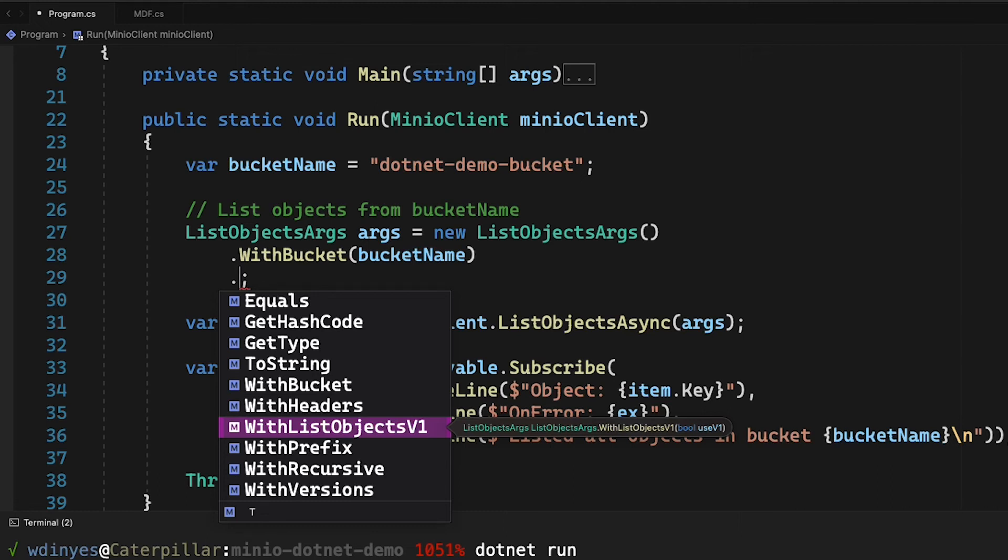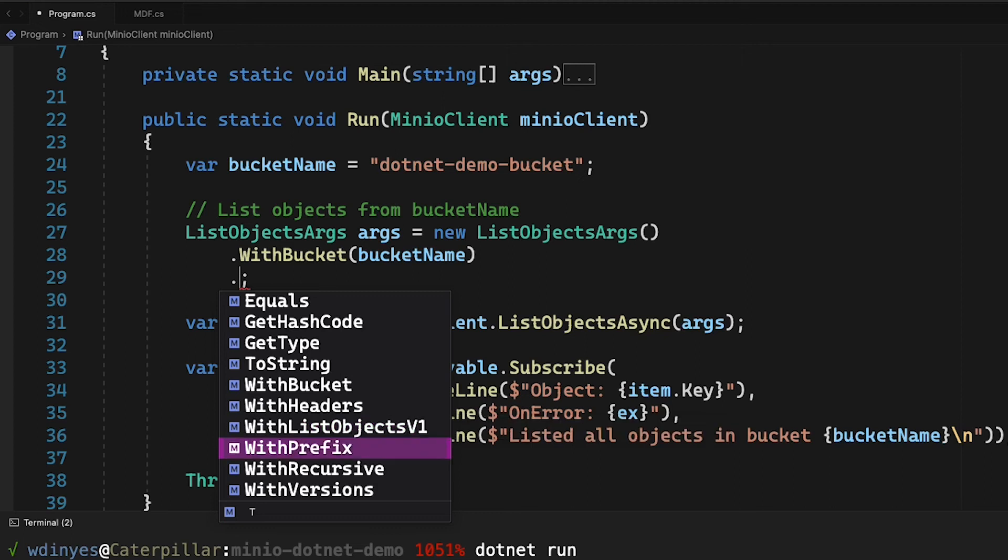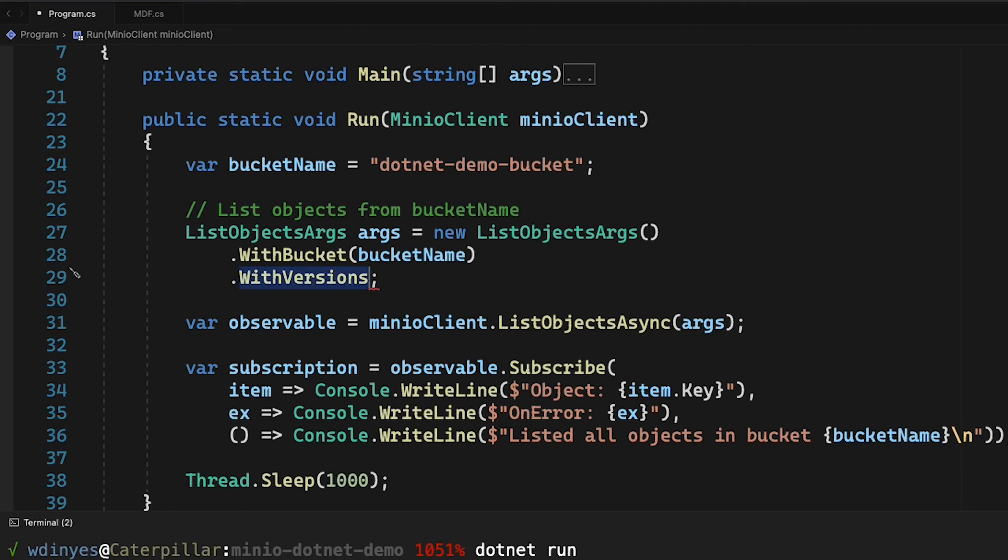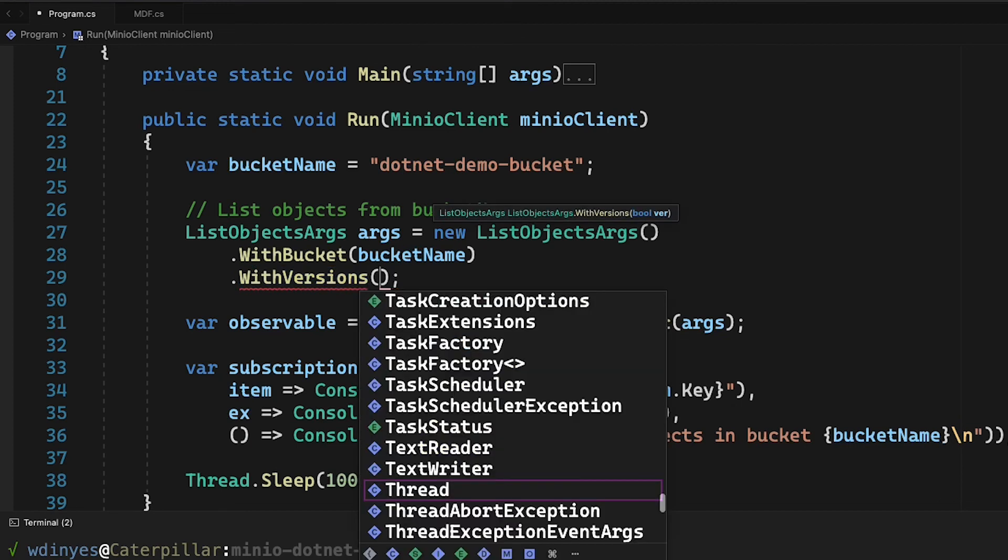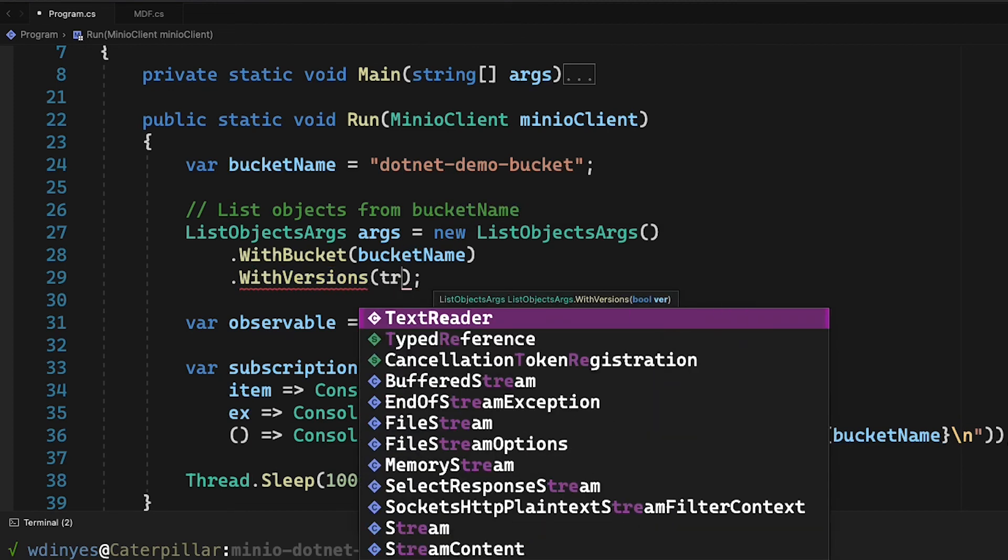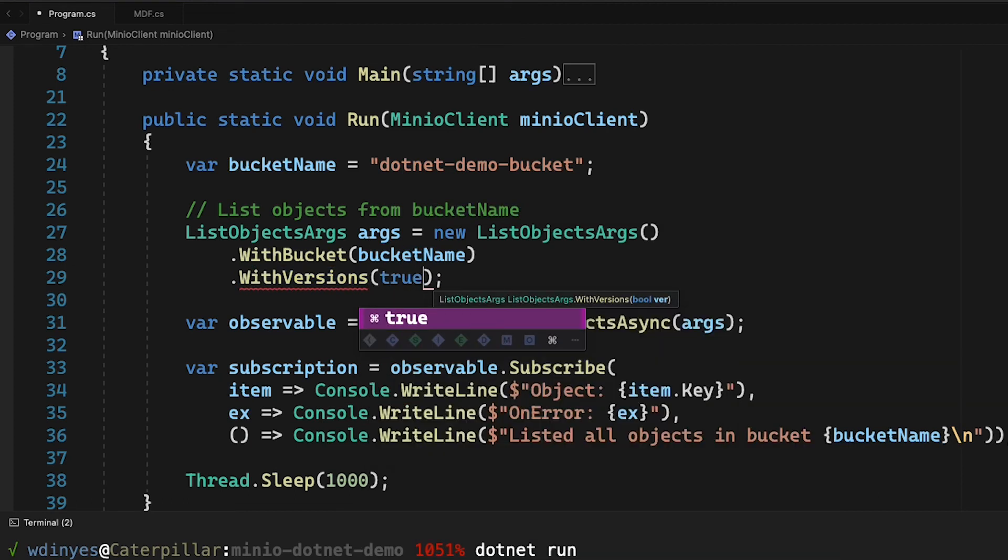So really the only thing I'm going to add here, since I know I don't have any prefixes, I know I don't have any recursion I need to do, is I'm going to do this with versions. And you do need to tell it true or false. So there is my with versions true.